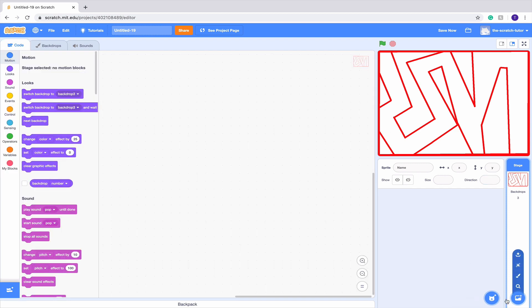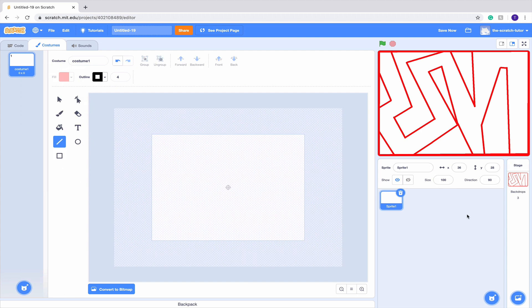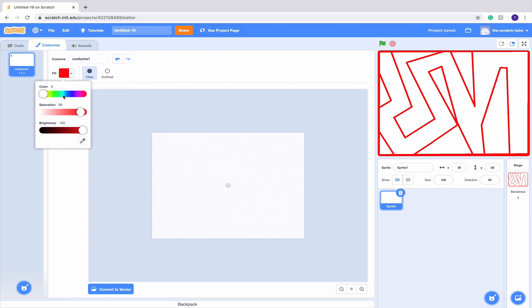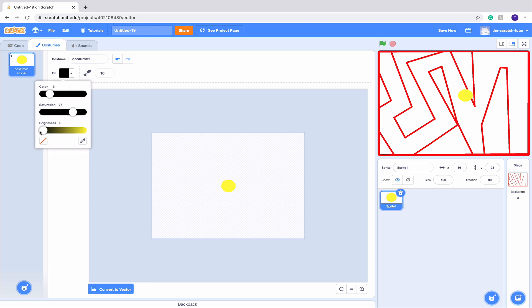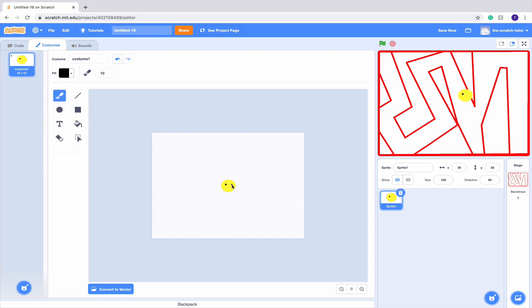Now that we have our backdrops, we want to create our character that moves through all the levels. I'm just going to convert it to bitmap and make a simple smiley face — make a yellow circle and then give him one big smiling face. There he is. I think he's a bit big so I'm going to set the size down to maybe 60%.